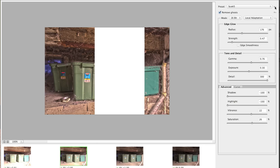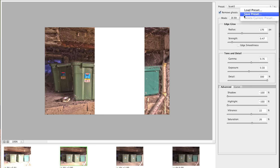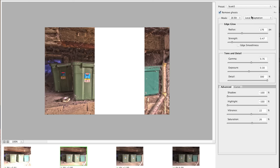Up here in the fly-out menus you can load presets from the internet or save your own. If you slide the sliders around and like the effect, you can save it as a preset so you don't have to try to replicate it manually — similar to how presets work in Lightroom. The response curve fly-out controls how the image is processed; just leave it on auto response curve. If someone gives you a custom curve file, you can load it in there.